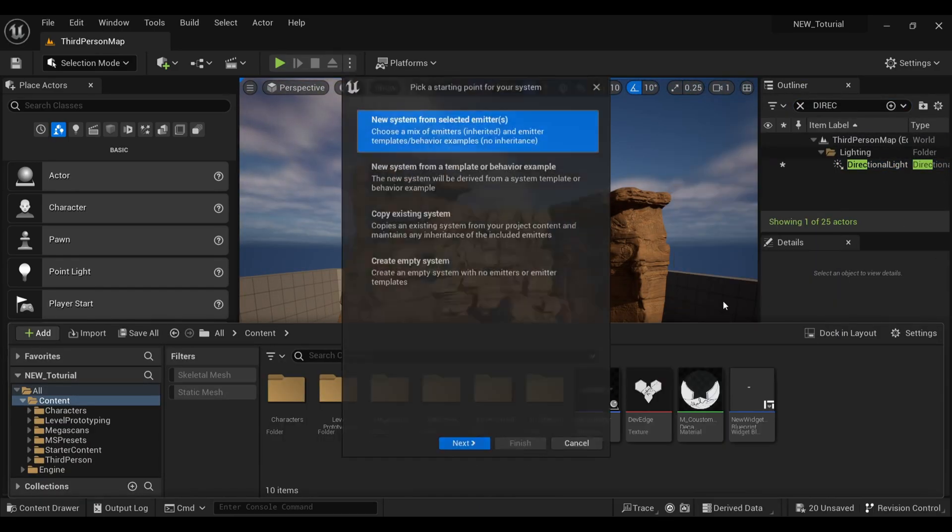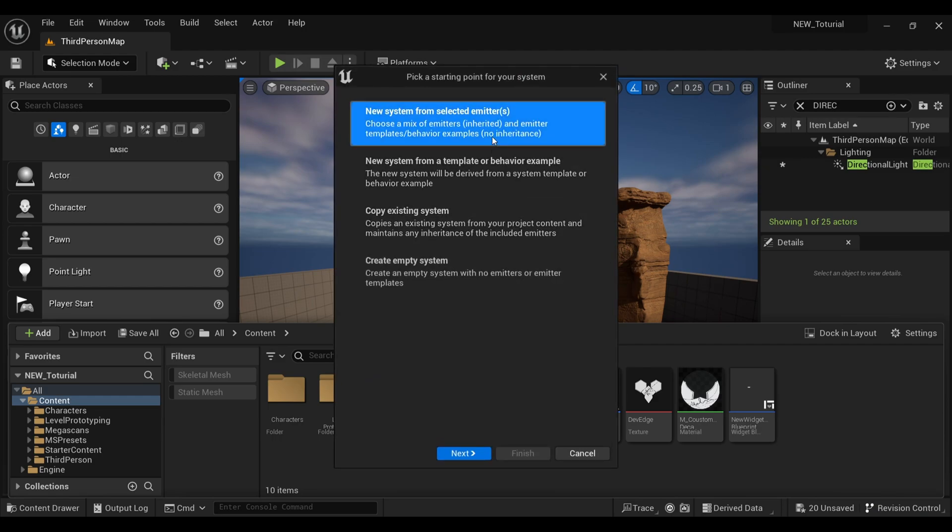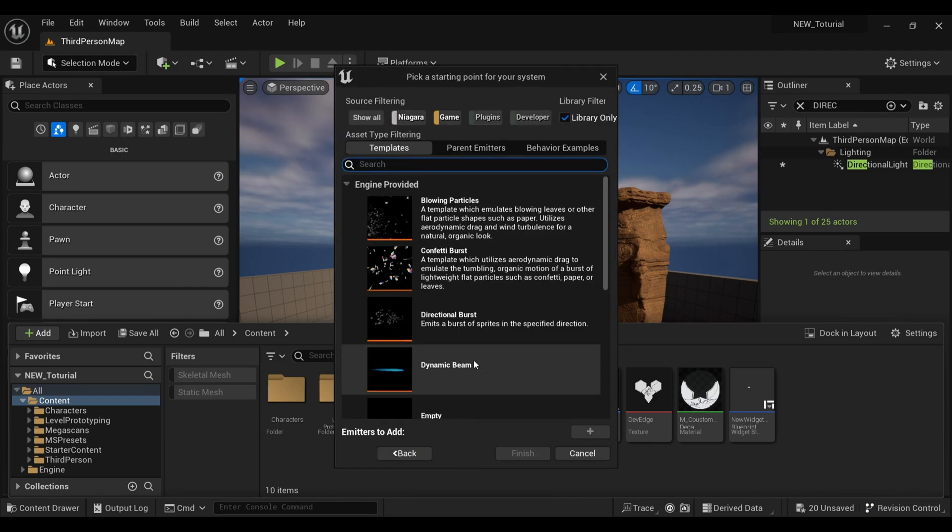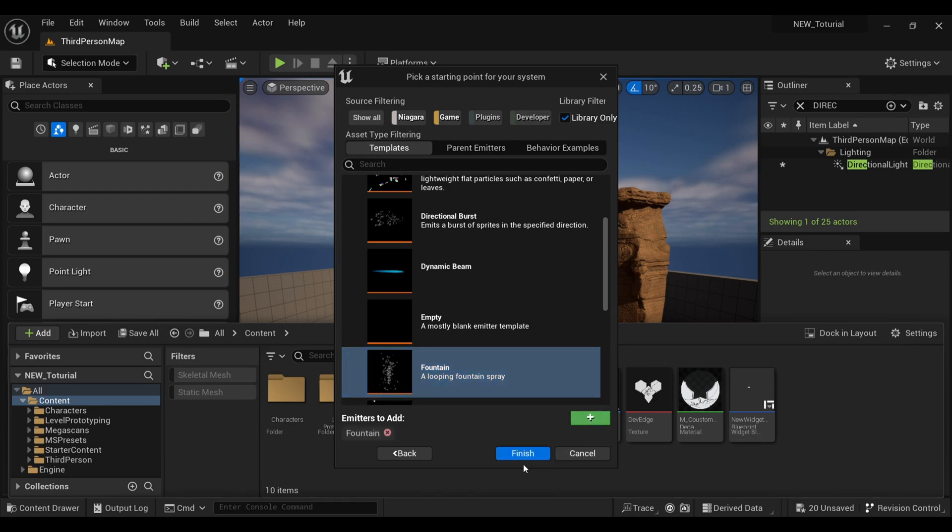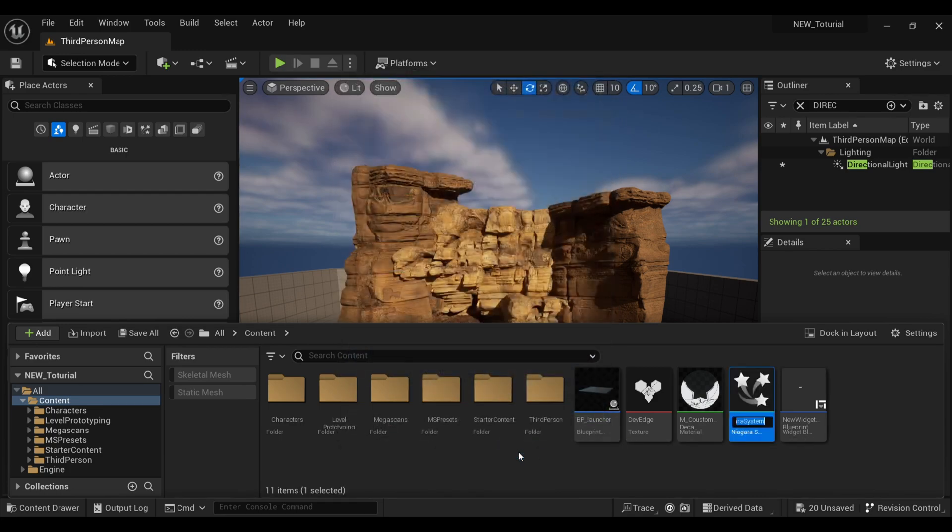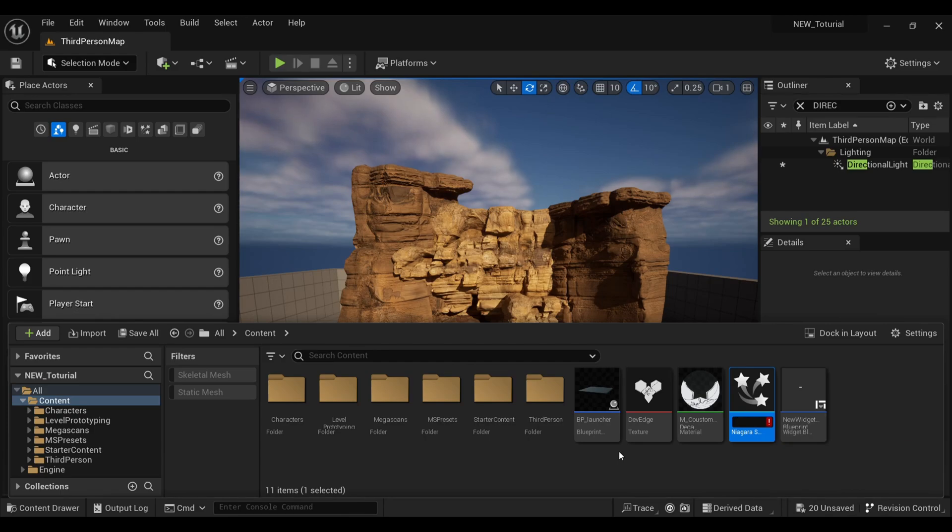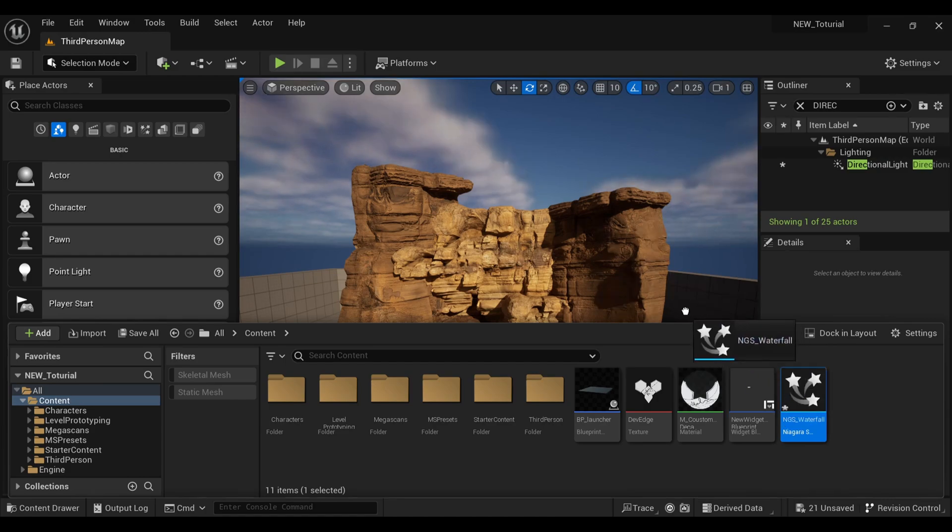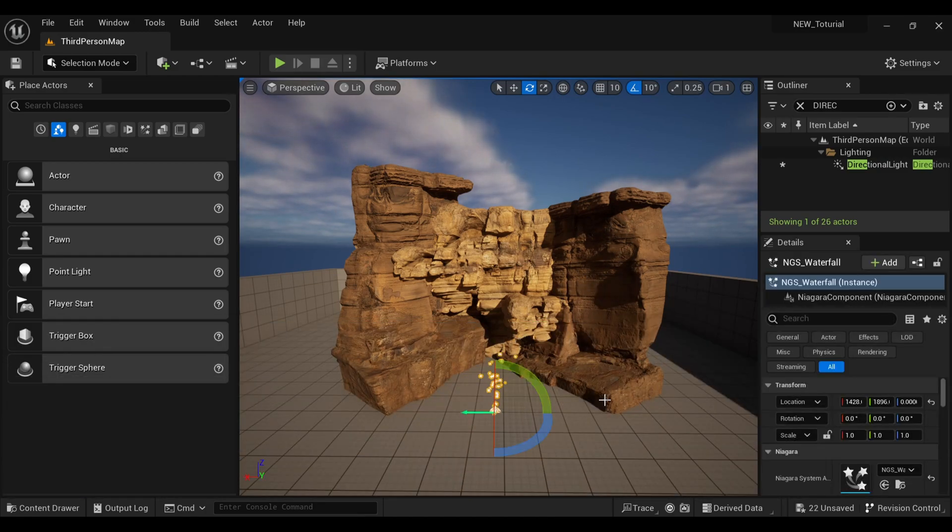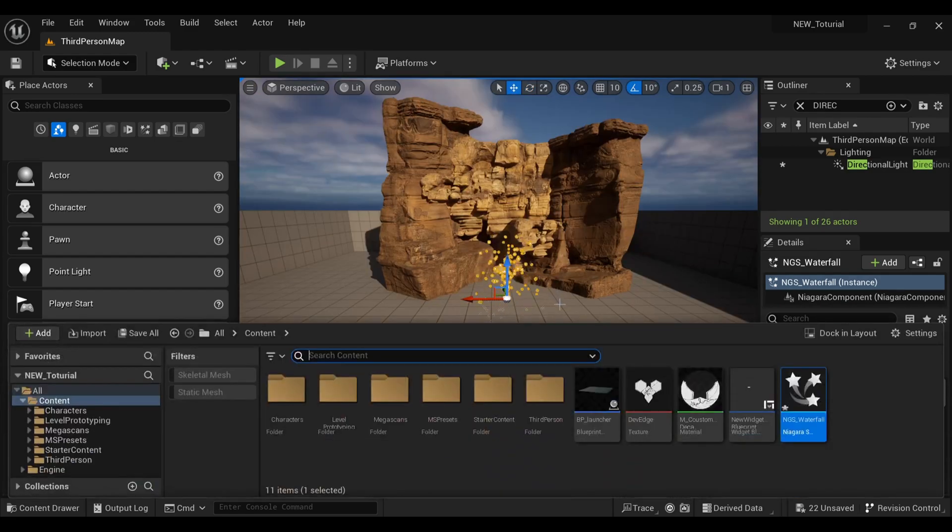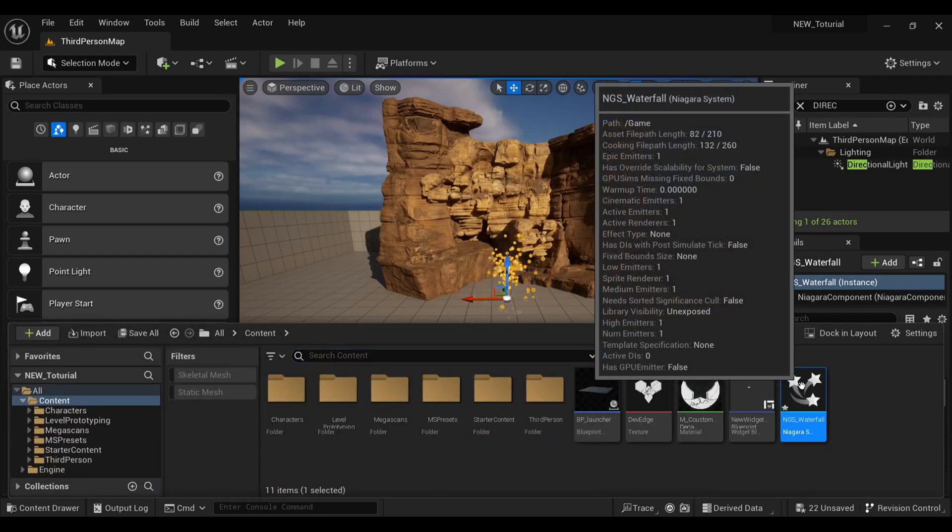Finally, it's time for creating our Niagara. Go inside your content drawer, right click and create a Niagara. Choose new system from selected emitter and select the fountain. We are going to transform this fountain into a waterfall. Name it whatever you want. Let me drag this inside my viewport so that you can all see this.